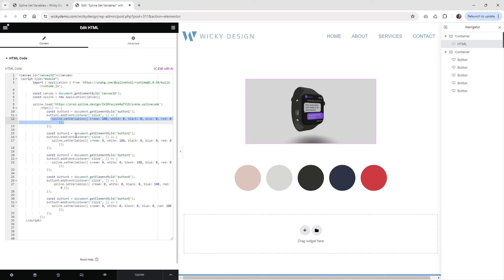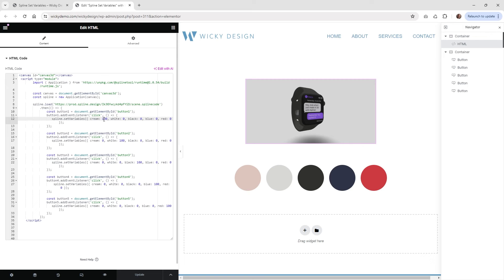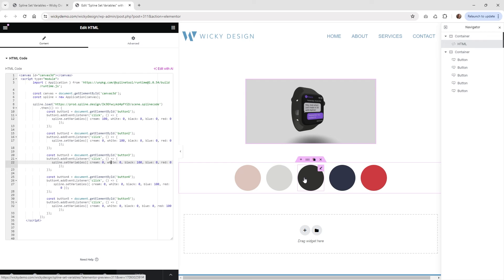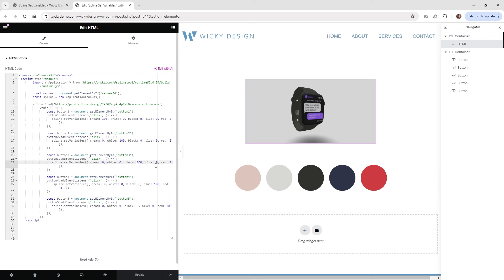And then this line right here is going to be really important. So as you can see, it basically looks the same between all of these buttons. The only thing different is you can see right here, cream says 100. The rest of them say zeros. Then the next one, the button two, you can see right here is white 100. Everything else is a zero. Button three is the black one. You can see it says 100. Everything's a zero. You kind of get the idea. So what this line of code is going to do is tell Spline, okay, let's use those variables that we just created inside of Spline.